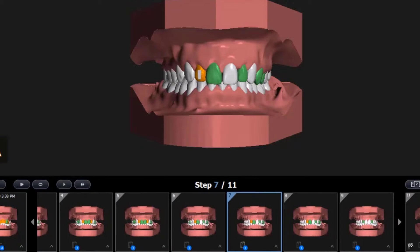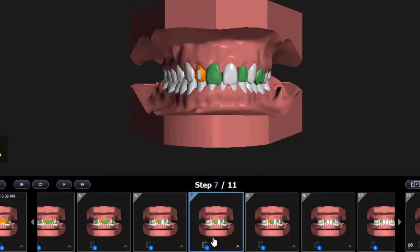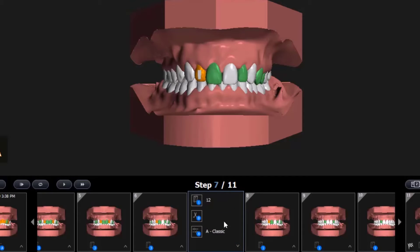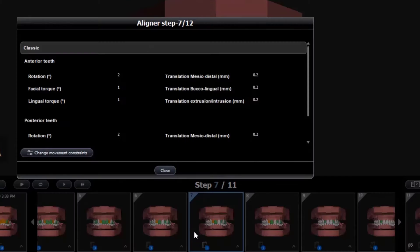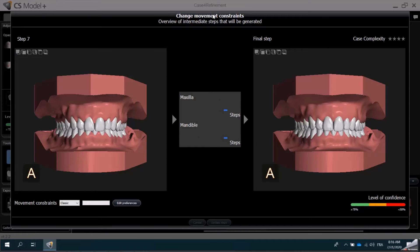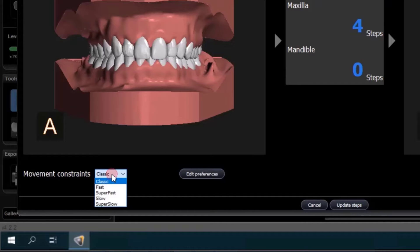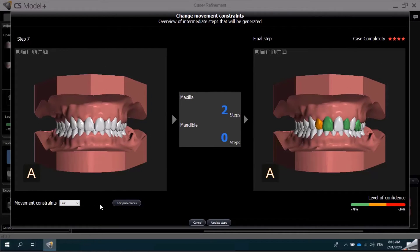I can also change the movement constraints for a specific step. In this case, at Step 7, I am going to change from Classic Movement to a Faster Treatment mode. I'll click the Movement Constraints, and then I'll select Change Movement Constraints from the Aligner Step window. CS Model Plus reverts back to the Preview mode, and I can see that we are on Step 7 with four steps remaining. I can change the Movement Constraints from Classic to Fast, and CS Model Plus will automatically perform the calculation. Instead of four steps remaining, there are now only two.